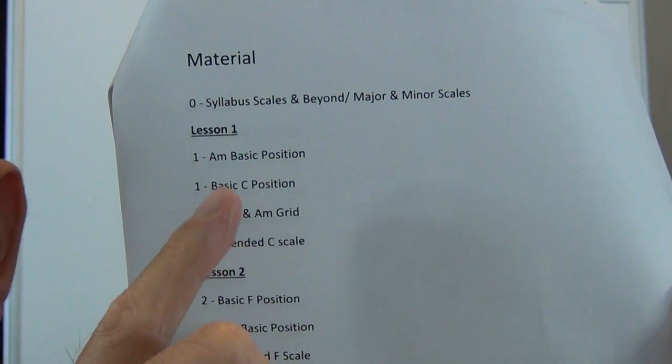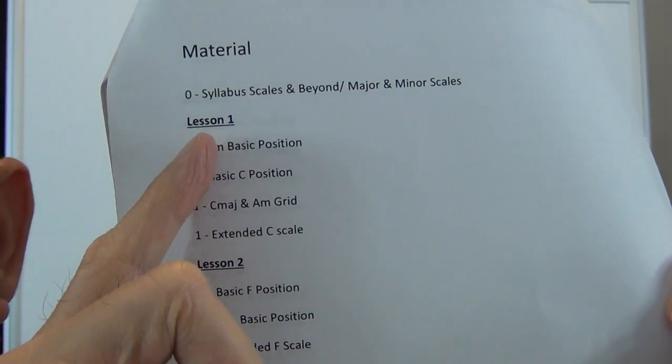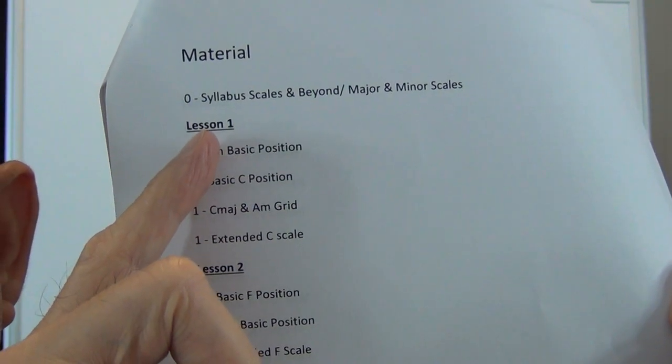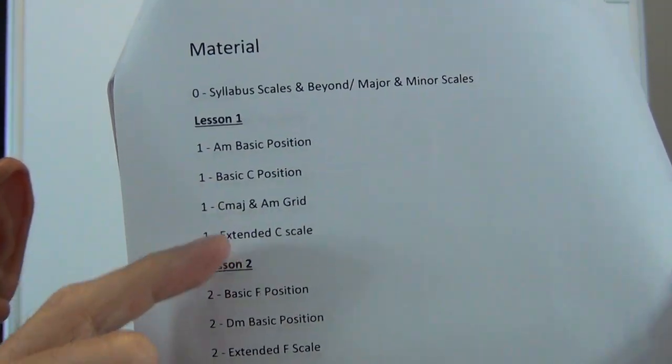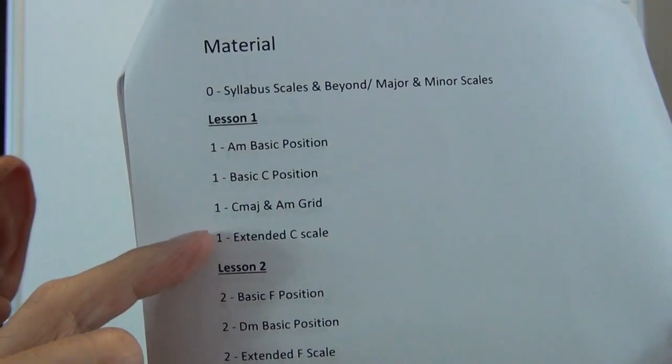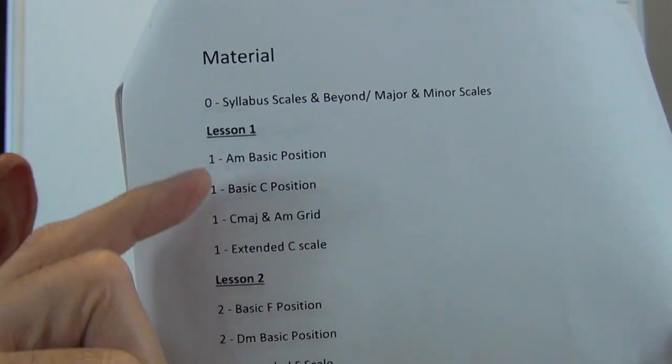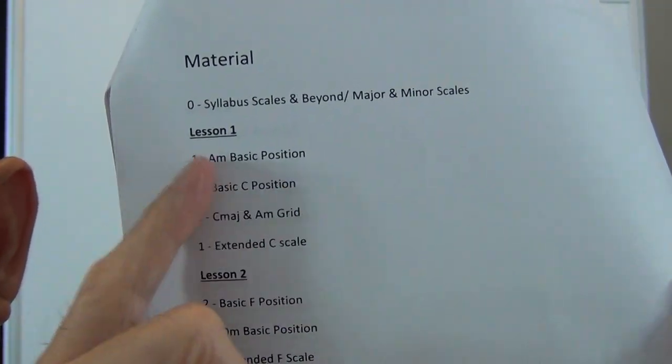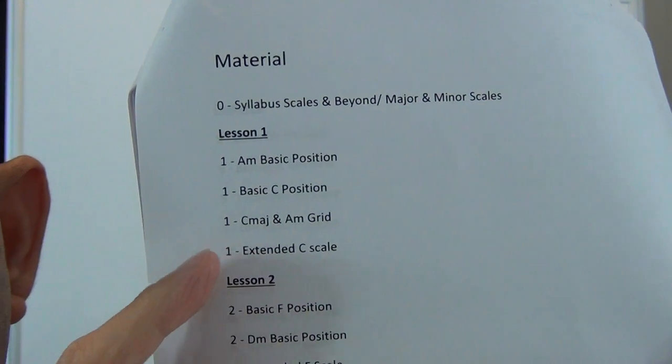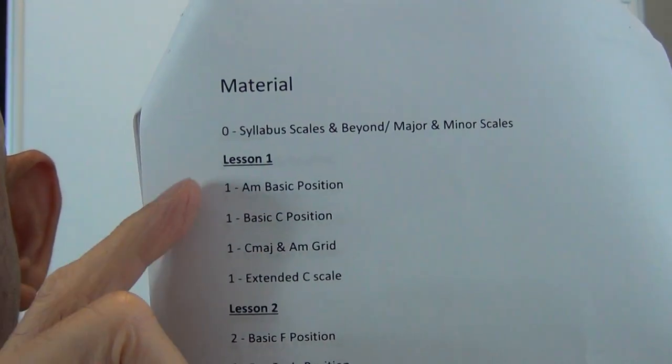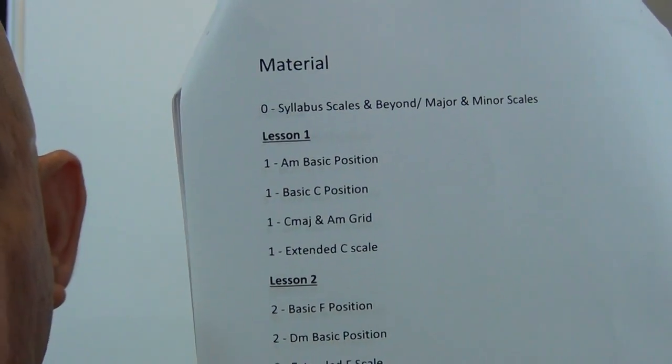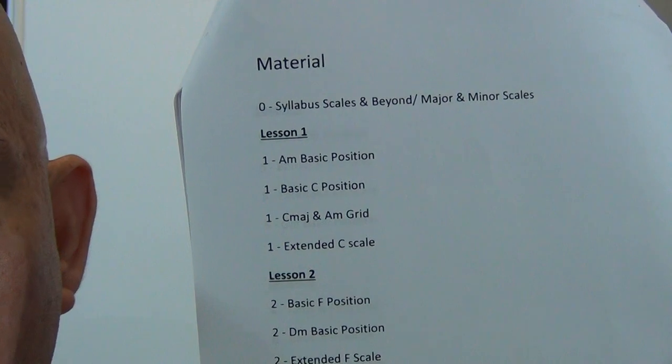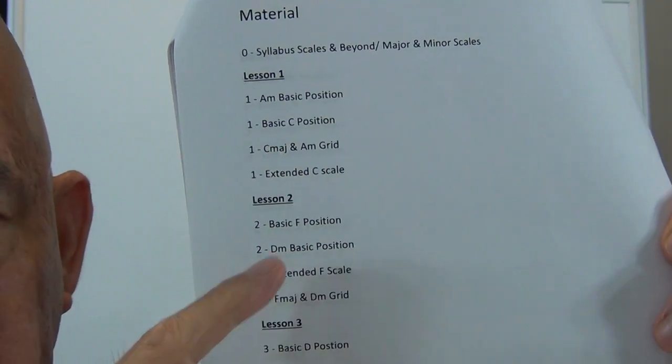Now under this section called Material, you see where this is lesson one. These four music sheets, these four items over here go with lesson one. So these music sheets are marked off as number one, meaning that they are going to go with lesson one. That's how you keep it organized, and each one has a section.